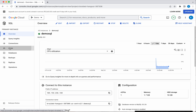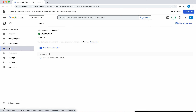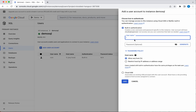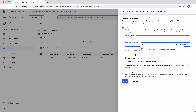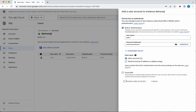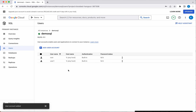First let's create a SQL user. Click Add User Account. We will call this user 'user1' and give it a password. This user will be able to connect to the SQL instance from any host. Click Add. We have now added a new user, user1.